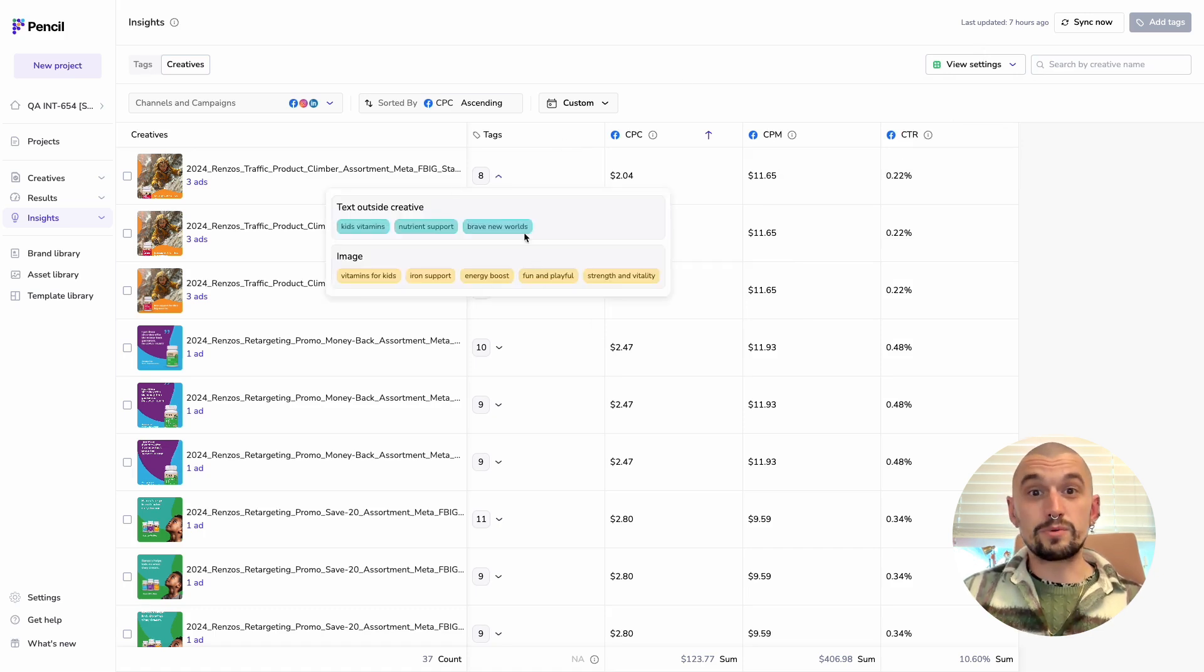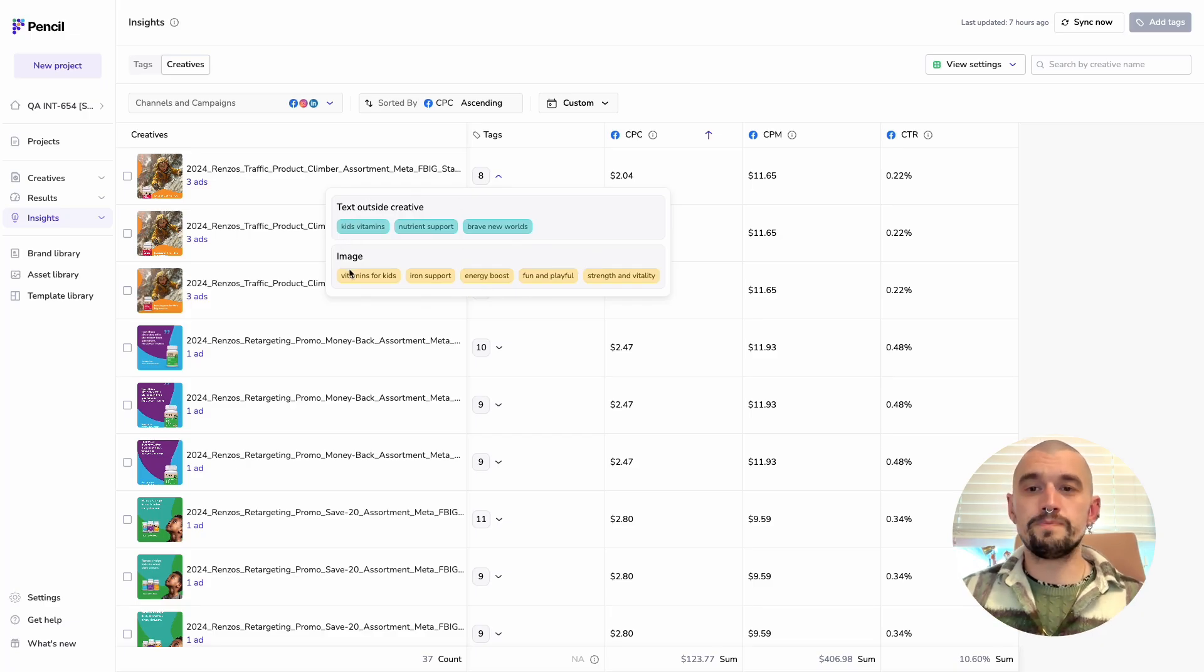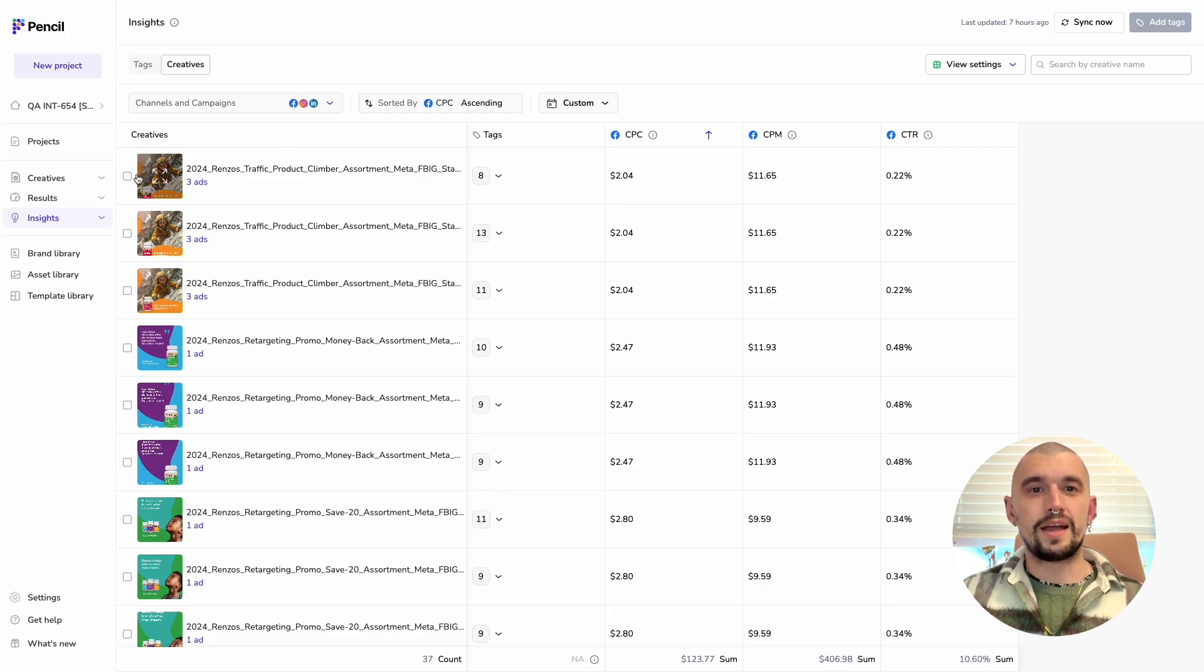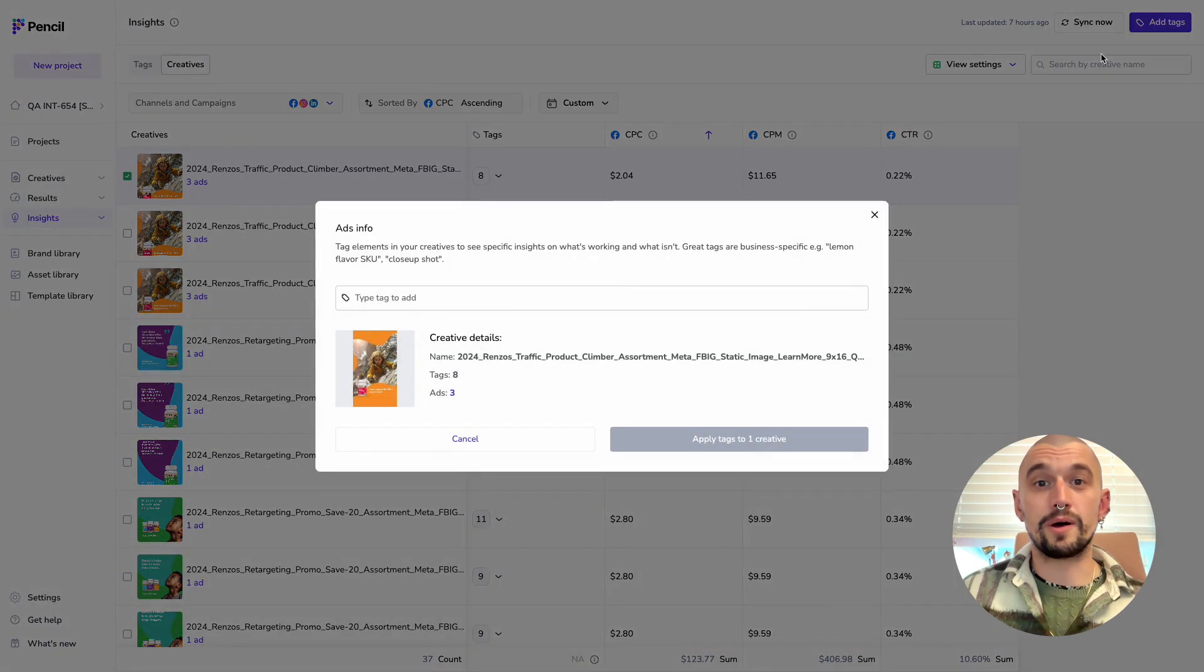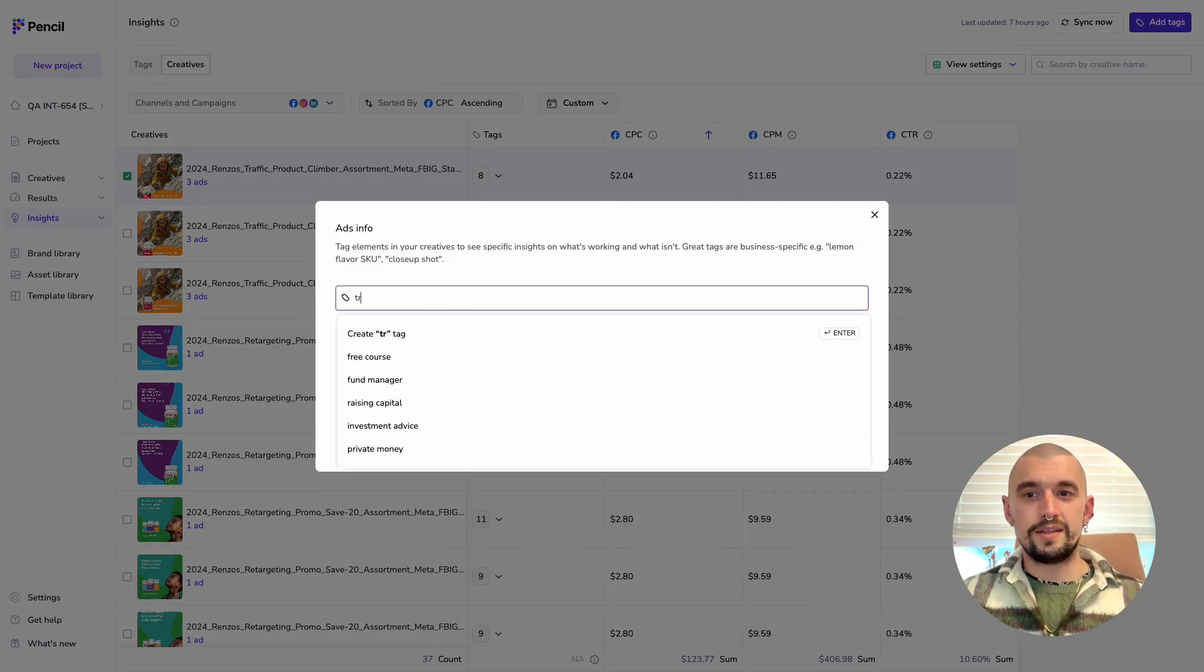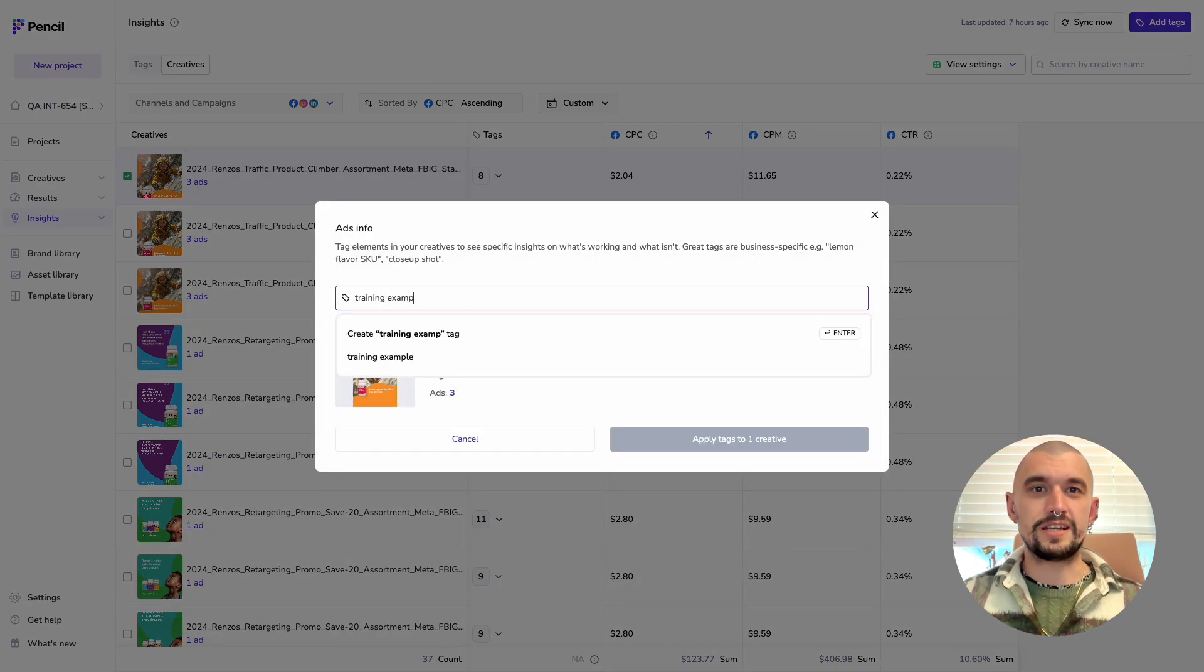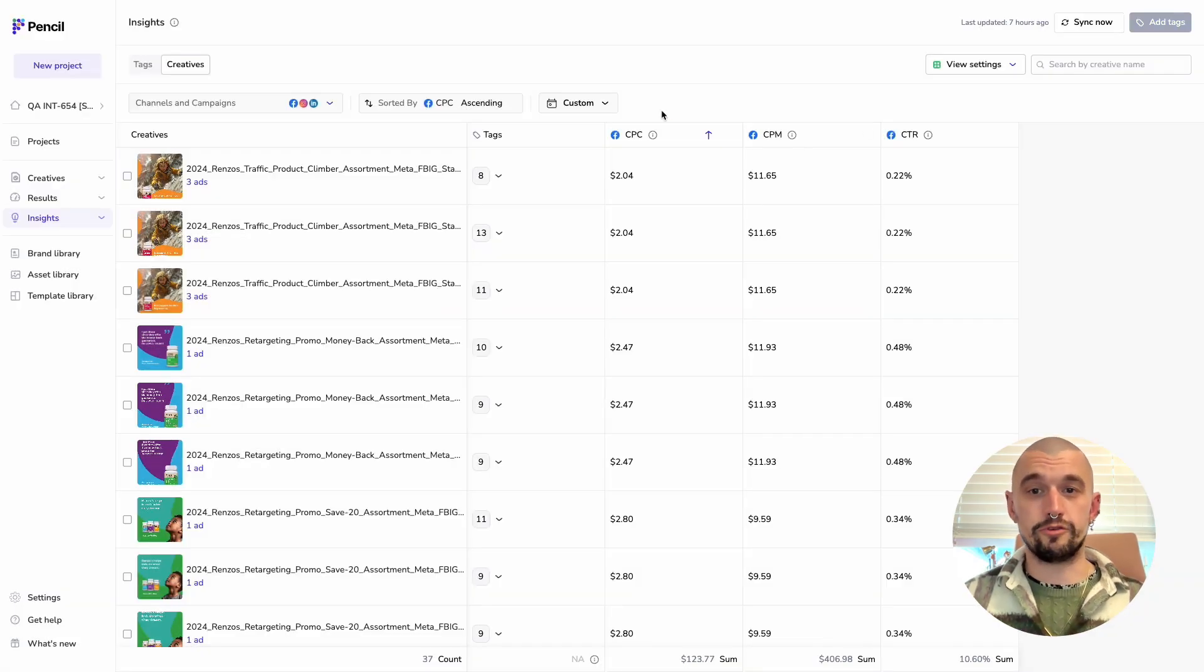These ones are auto-generated. But what we can also do is we can select any one of our ads, and we can manually tag with our Add Tags button in the top right corner. This may be very helpful for you, particularly if you want to do things like running A-B testing through pencil and setting up a pair of comparison groups.